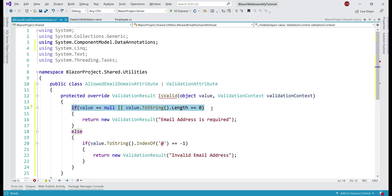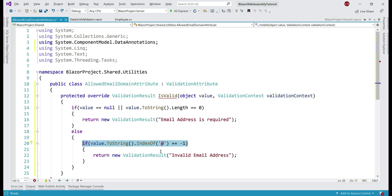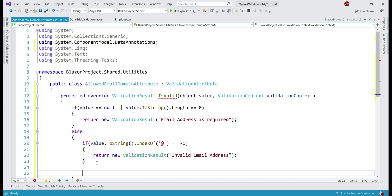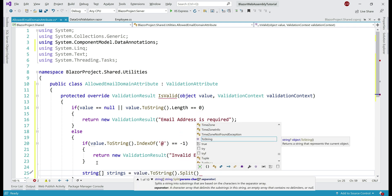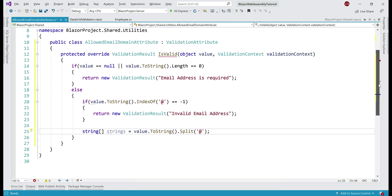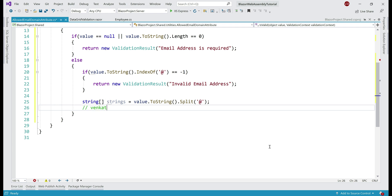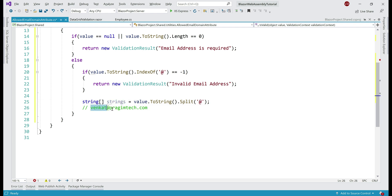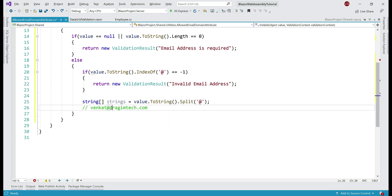If the first condition is not true, a value for email address is provided; and if the second condition is not true, the provided email address contains an @ character. Our next step is to split the string based on that @ character. Let's create a variable of type string array called strings, convert the value to string, and use the Split method on the @ character. For example, if the provided email is venkat@prajimtech.com, after splitting we'll have strings[0] equal to venkat and strings[1] equal to prajimtech.com — since C# strings are zero-index based.